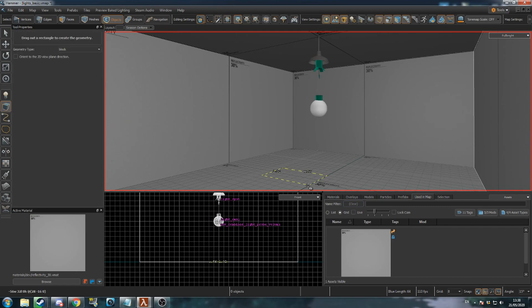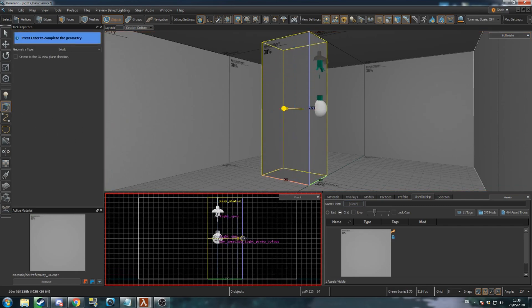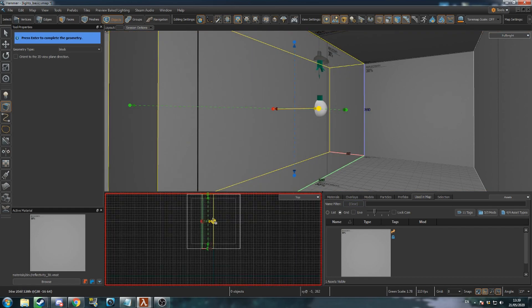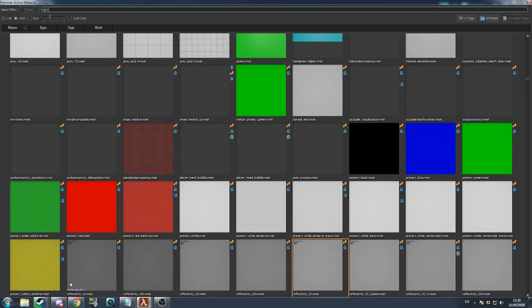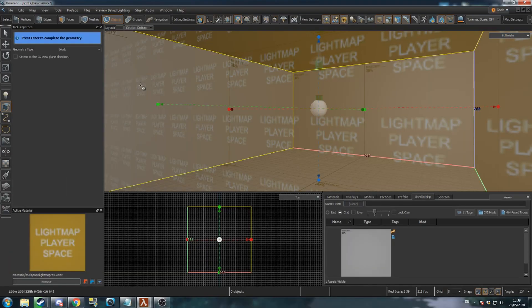Now select the Block tool and create a new mesh. Expand the mesh to cover any area the player can get to. Open the Material Browser, search for Light Map, and select the one that shows Light Map Player Space. Make sure this material is applied to your new mesh — if it isn't, drag the active material onto the mesh. This mesh won't be shown in-game, but will prioritise the lighting in these areas when you compile.